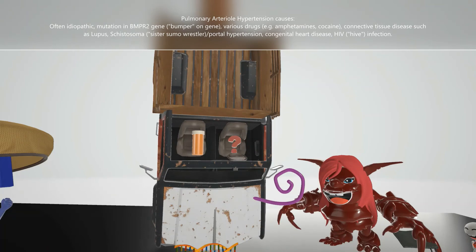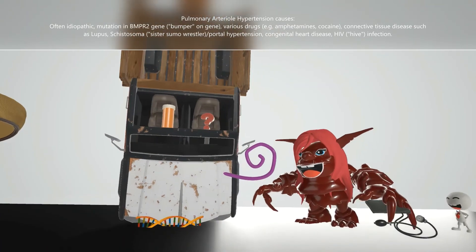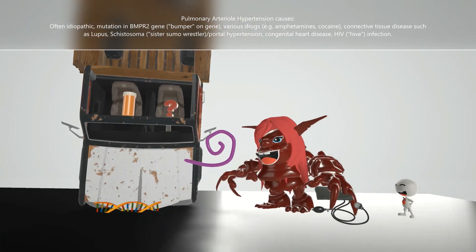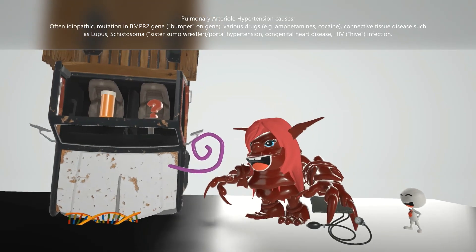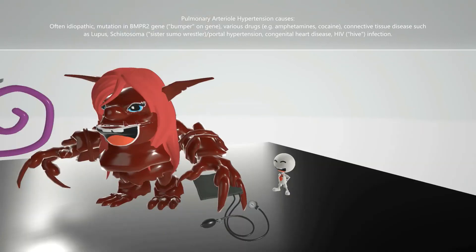Connective tissue diseases such as lupus, represented by this loop over here, can also cause PAH. This sister sumo wrestler from our schistosoma video is here to remind us that schistosoma can cause pulmonary arterial hypertension — specifically the species that cause portal hypertension, represented by this blood pressure cuff that appeared in our schistosoma scene.